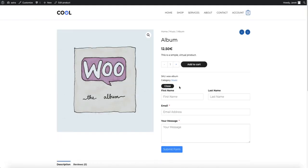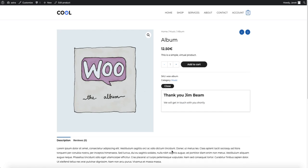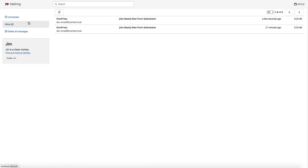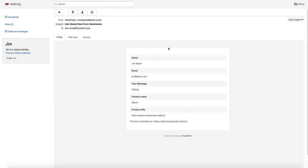Now let's refresh it to see whether it works. Yes, it is. Let's fill it up. And let's send it. Thank you, Jim Beam. We will get back to you shortly. Let's open the email. And there it is.